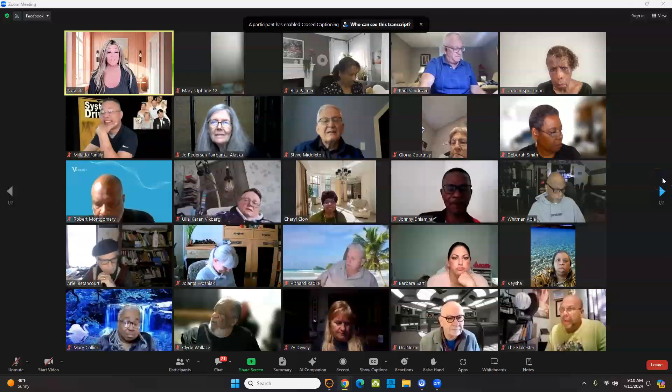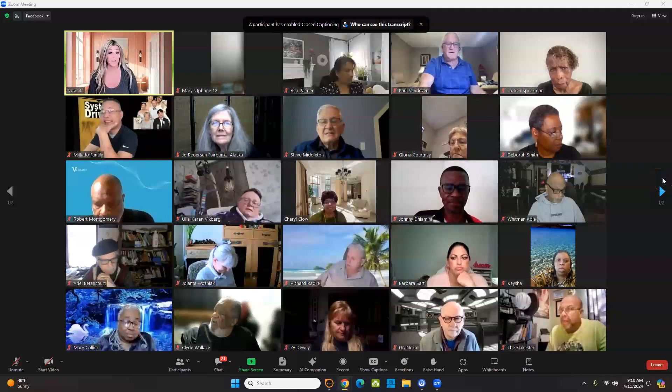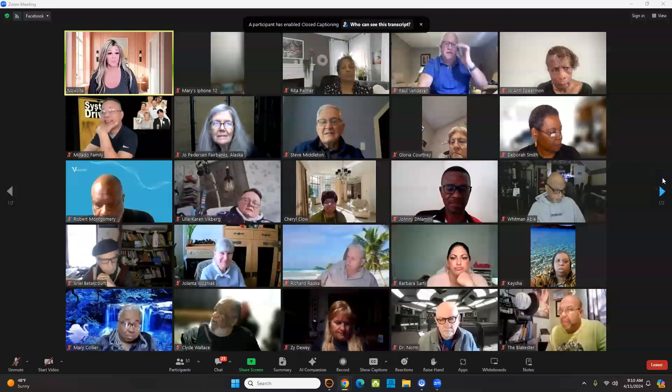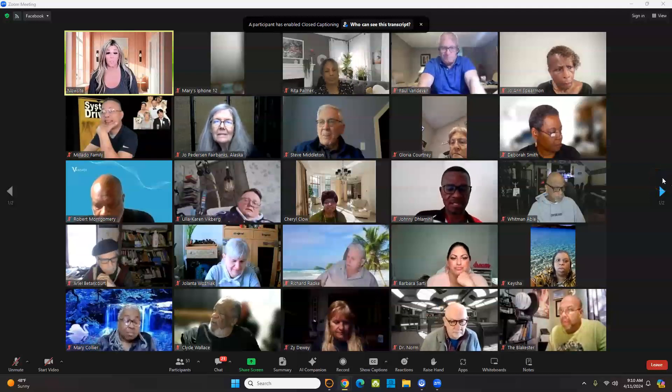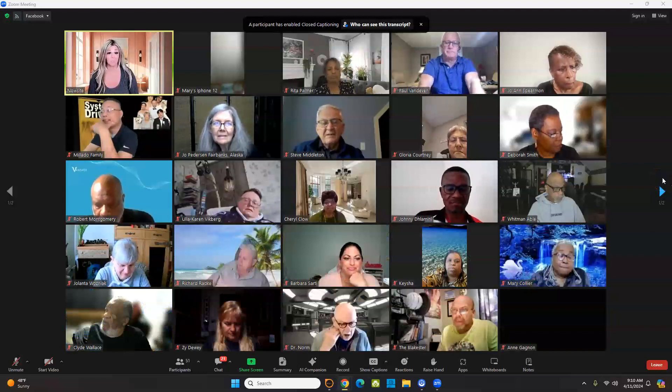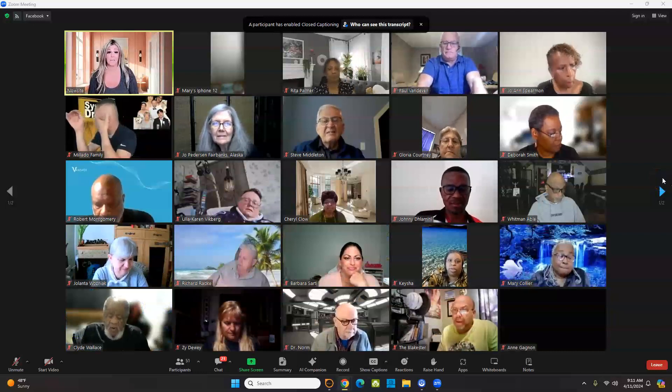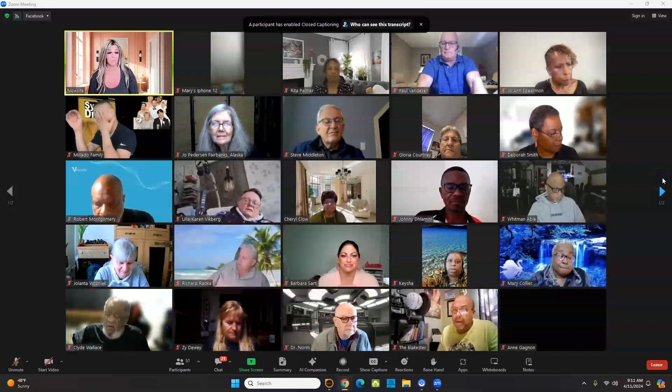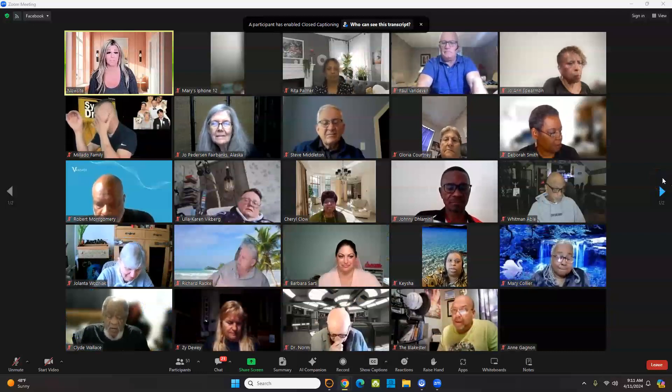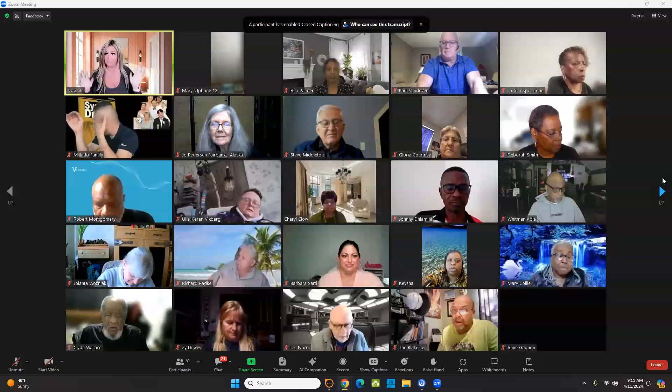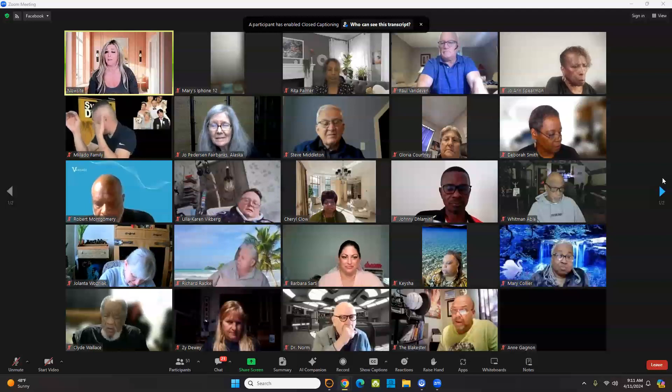Welcome. We're going to get this worked out, right? Because that's what entrepreneurs do. We overcome. We're kind of like Marines. We overcome, we adapt, we go, we do what needs to be done and we'll get it fixed somehow.